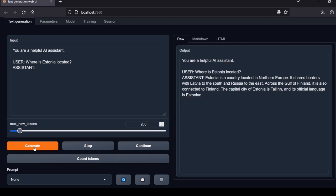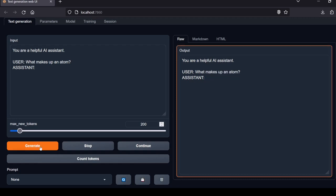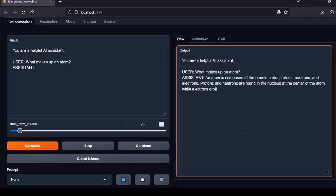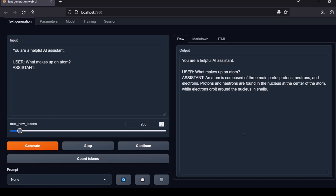Next question: What makes up an atom? An atom is composed of three main parts: protons, neutrons, and electrons. Protons and neutrons are found in the nucleus at the center of the atom while electrons orbit around the nucleus in shells. Succinct and accurate explanation. The Local Lab rating: pass.